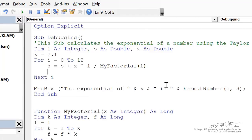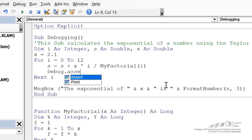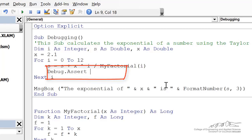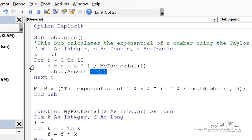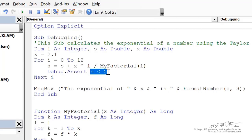There's something known as the debug dot assert function. So you can put this inside your code. You actually have to write a line of code. And it's sort of counterintuitive. But what if I wanted to debug until S becomes 5? Now it's counterintuitive because it's going to go until this is false. So it's going to go and go and go. And then as soon as this is false, meaning S is equal to or greater than 5, it's going to enter into debug mode.